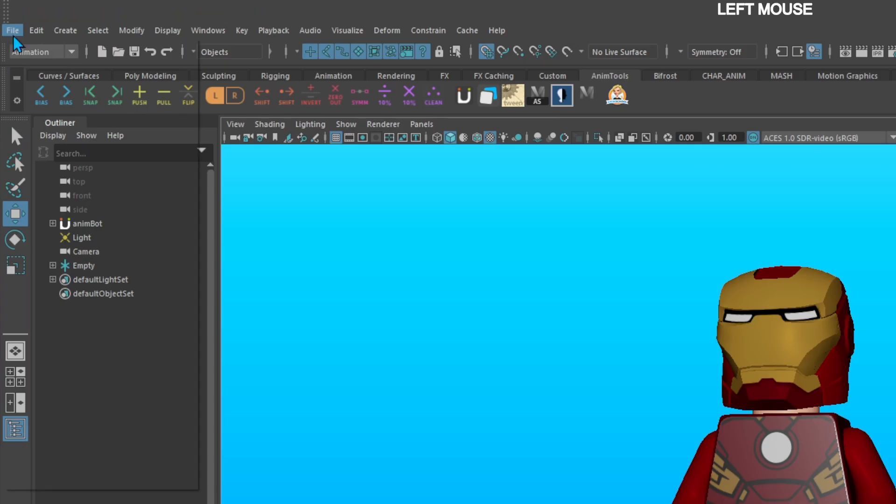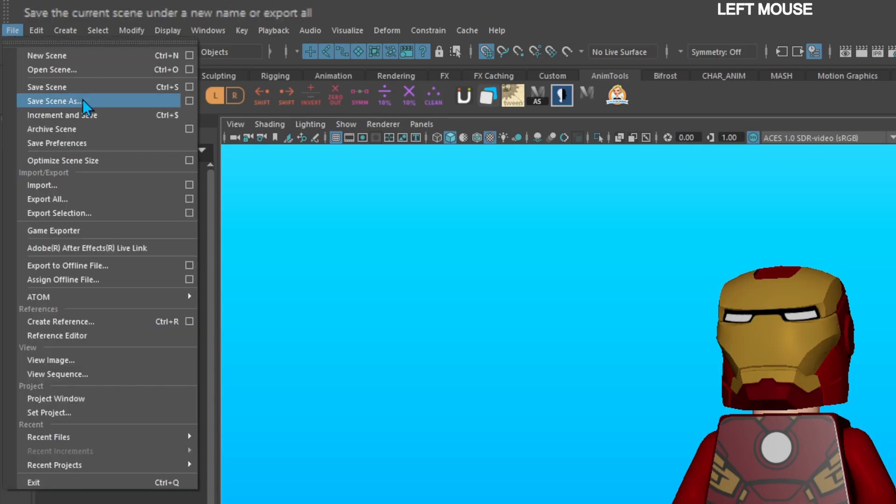Go to file, save as, find a place to save it, name your file, save it as a Maya ASCII, and save your scene.